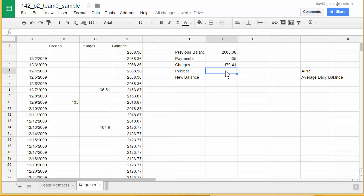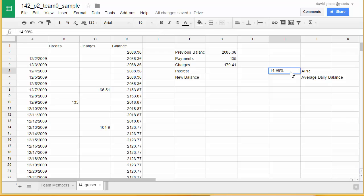Now I get to one that's a little more difficult — calculating the interest. The interest depends on the interest rate, which I haven't put in yet. In my case it's 14.99%, so I'll type that in and add the percent sign.